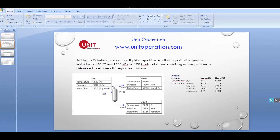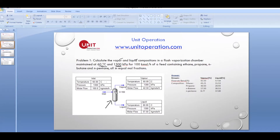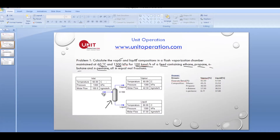In the first example, we have a flash vaporization chamber — a flash drum — maintained at 60°C and 1300 kilopascals. The stream is heated to this temperature and raised to this pressure before entering the drum. The liquid and vapor are assumed to be in equilibrium at the same temperature and pressure. We assume 100 kilomoles per hour of a feed stream containing four hydrocarbons: ethane, propane, normal butane, and normal pentane, all in equal mole fractions of 0.25.